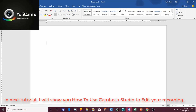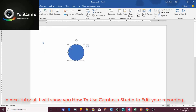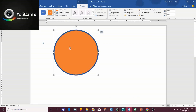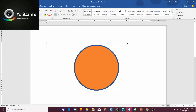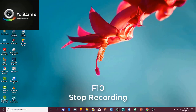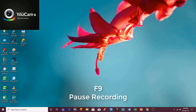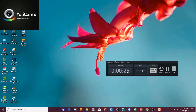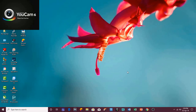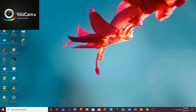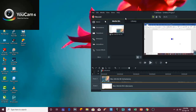Recording has started in Camtasia Studio. I will do a few things to show you the recording later on. To stop the recording in Camtasia Recorder, you can press the F10 key. If you want to pause the recording, press F9 — you will see the recorder is paused. To continue recording, press F9 again. To stop, press F10. It will save the recording and automatically open it in Camtasia Studio.